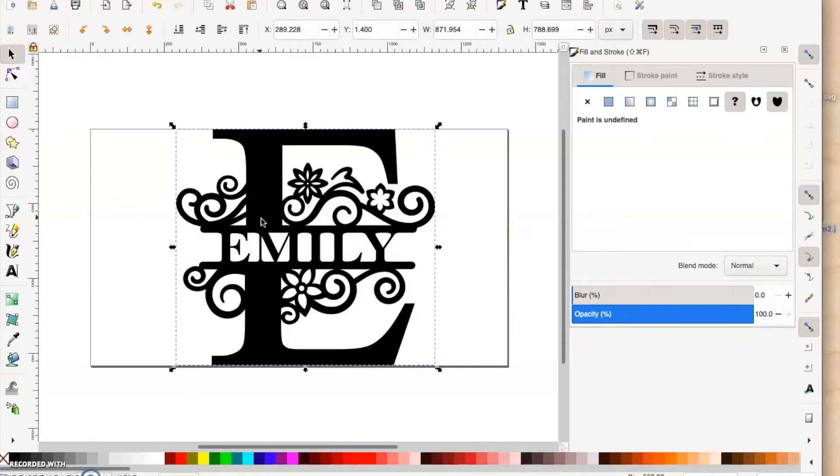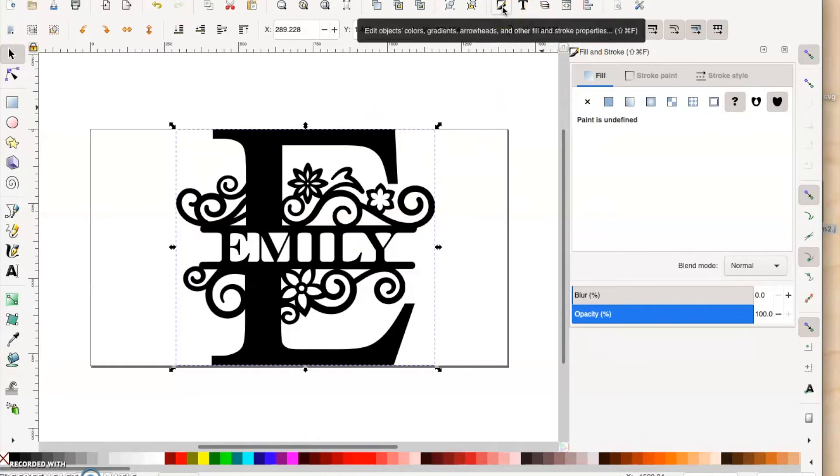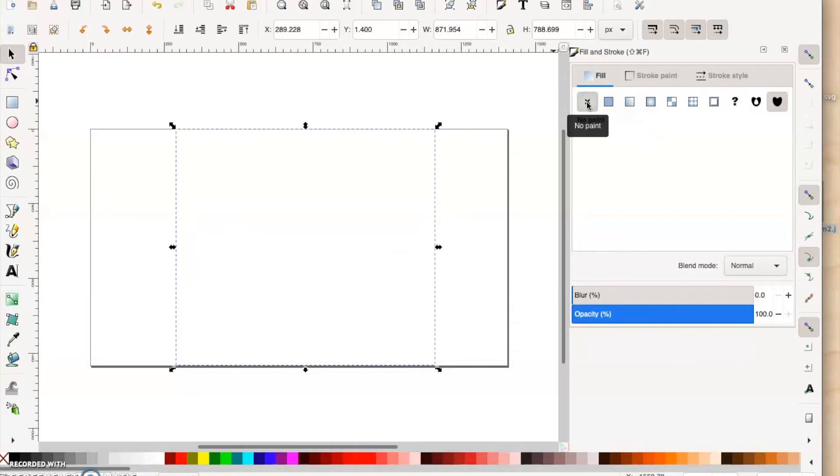What we want to do is change it from a fill to a stroke, because if you import this into your Glowforge or other laser software, it's going to recognize it as an engraving. We don't want that, we just want to cut. Go to the side here, you'll see Fill. If you click that, it's going to open up this screen. You'll see Fill, so we don't want the fill. We're going to hit the X, no paint.